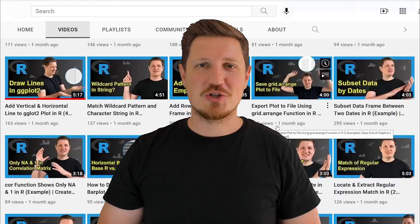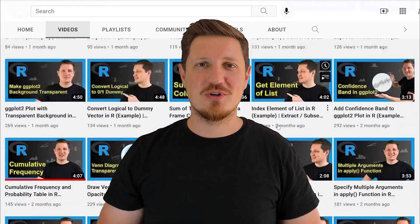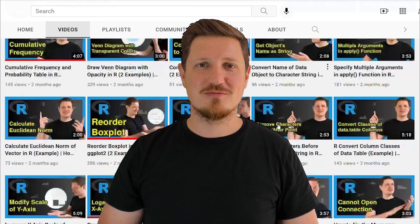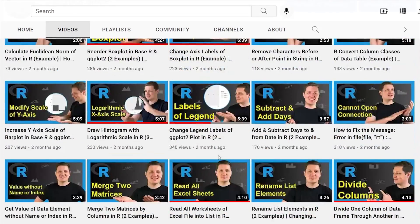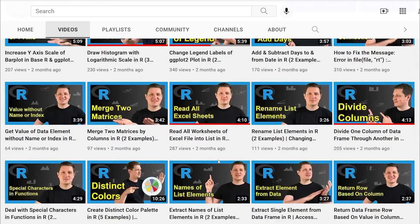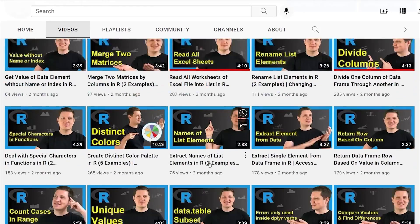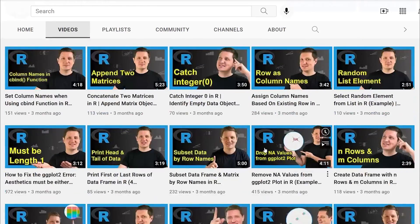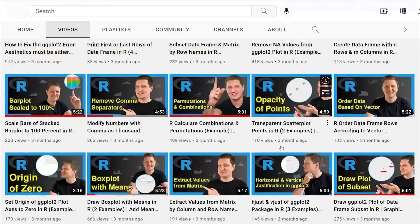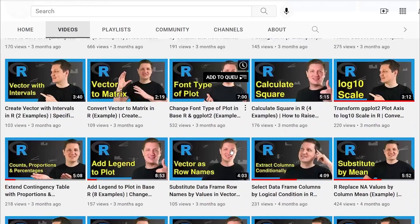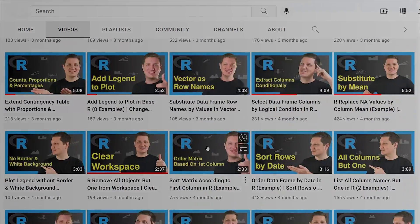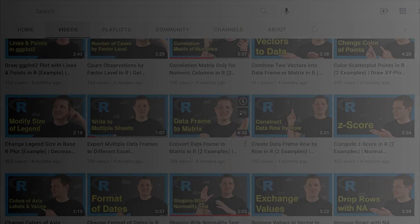Thanks a lot for watching. See you in the next video. Bye.